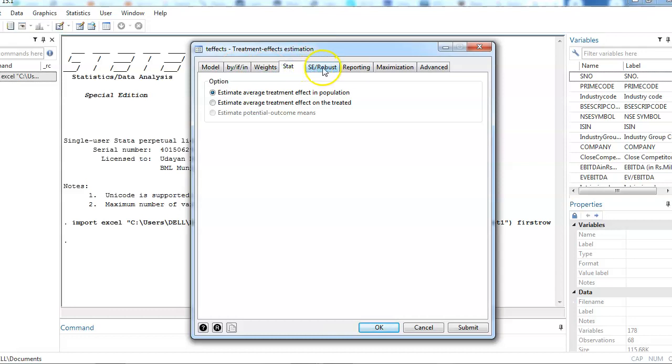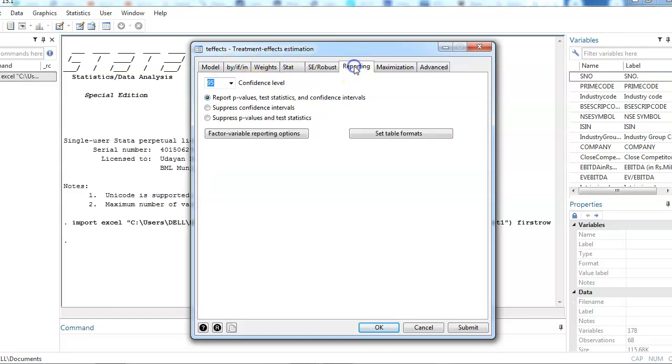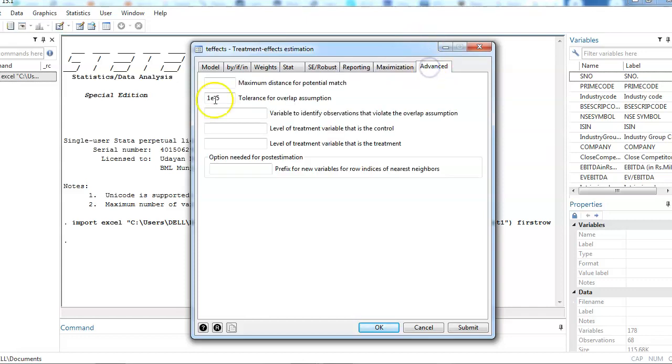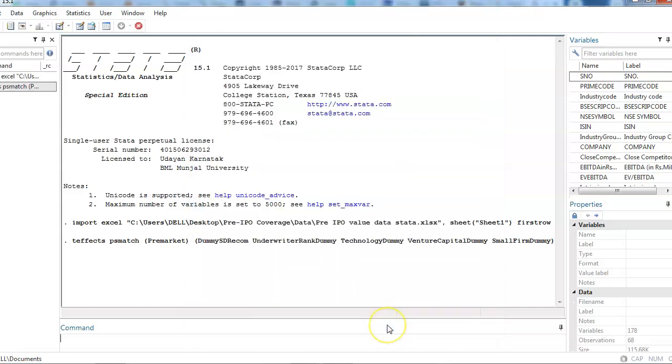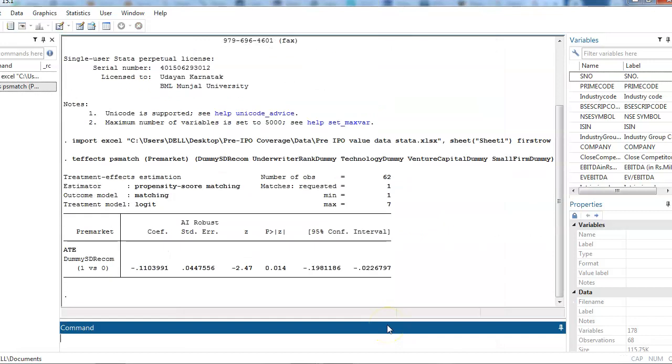I'm going to use the same independent control variables which I used yesterday. Yesterday I used these four variables and other things are going to remain the same. There's no need to change anything. We need robust standard errors. Reporting also depends on what type of reporting you need to have but keep it as it is. Maximization and advanced settings, nothing needs to be changed here. Then you can just click on OK. This is the results that is with us.